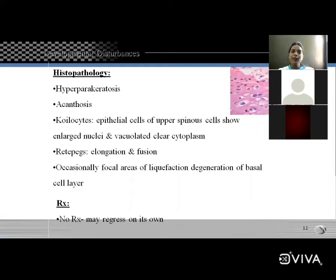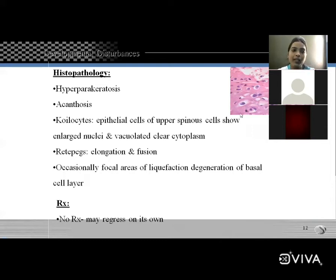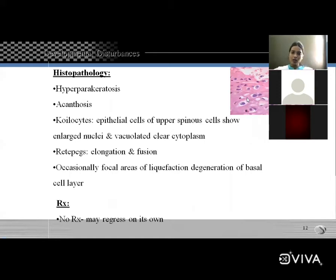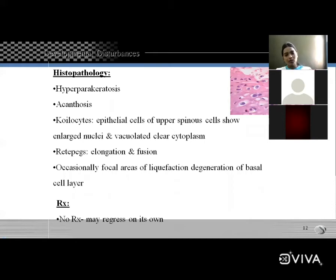Koilocytes are present — epithelial cells of the upper spinous layer showing enlarged nuclei and vacuolated, clear cytoplasm. Elongated rete pegs are seen. Occasionally, liquefaction degeneration of the basal cell layer is seen. Treatment: no treatment is necessary as the lesion may regress on its own, being asymptomatic.